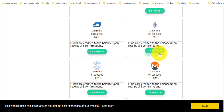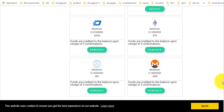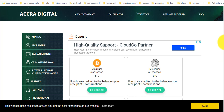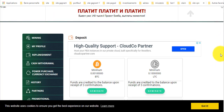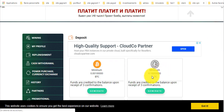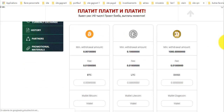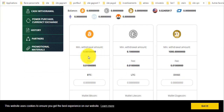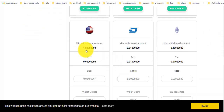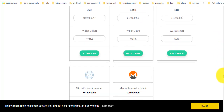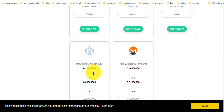تضغط هنا Generate يعطيك عنوان المحفظة. تذهب إلى المنصة التي تعمل عليها أو المحفظة وتُرسل لهم ذلك المبلغ. هنا للسحب: Cash Withdraw. البيتكوين الحد الأدنى 0.01، الدوجكوين ألف، الدولار واحد دولار، الداش 0.01، الإيثيريوم 0.1، المونيرو 0.1، وZcash 0.1.